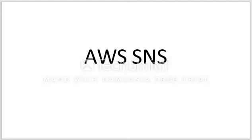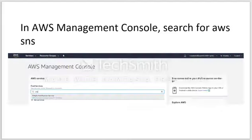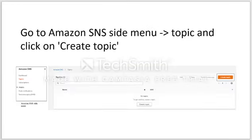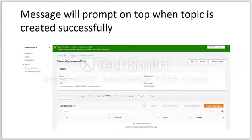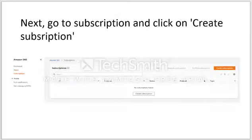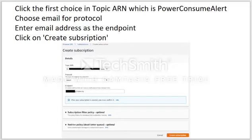The next service is AWS SNS. First, find the SNS service and go to Create Topic. Enter the topic information as shown in the manual. After success, a confirmation message will appear at the top. Next, go to Subscriptions to create a subscription. In the Topic ARN field, choose the topic we just created.